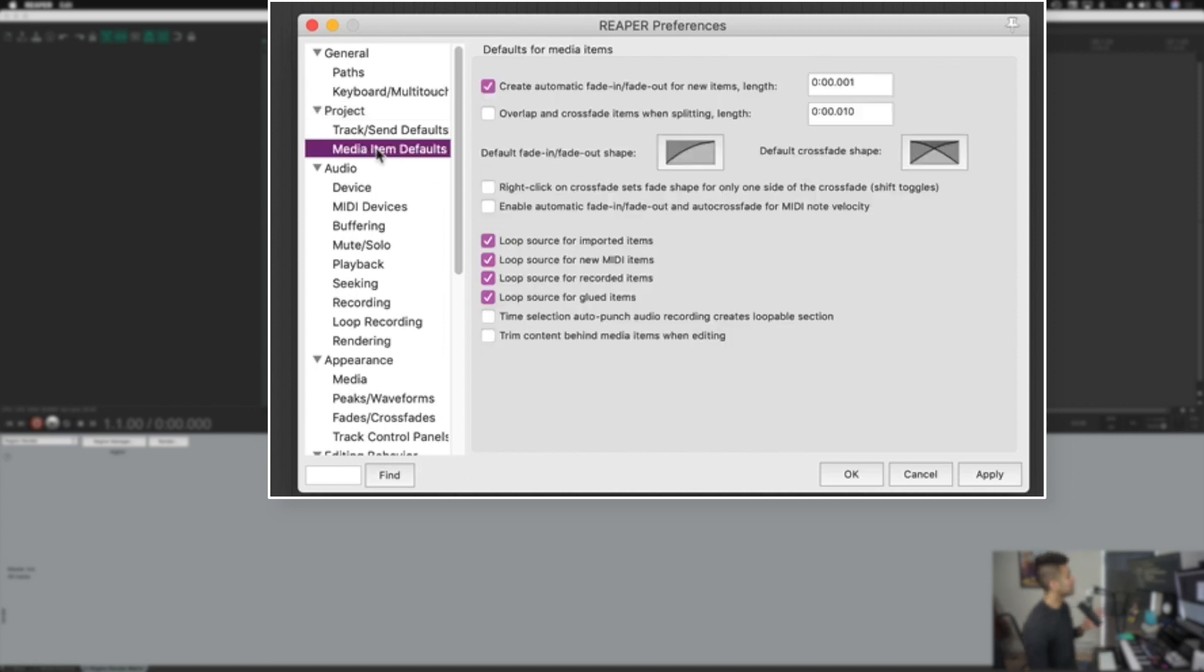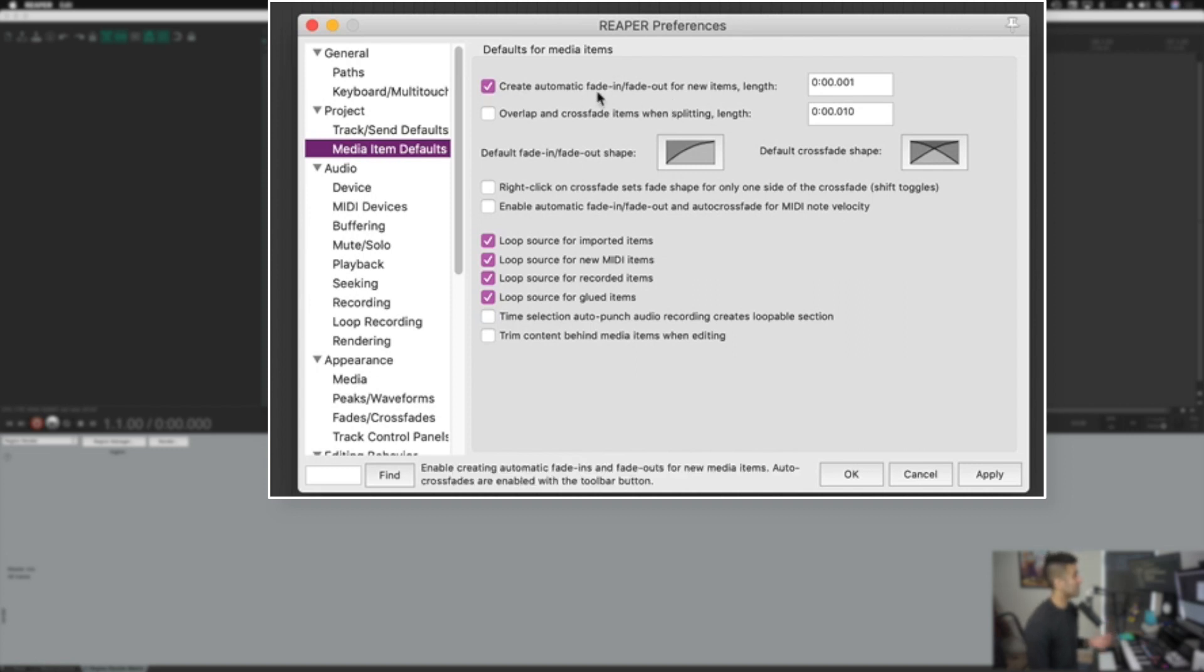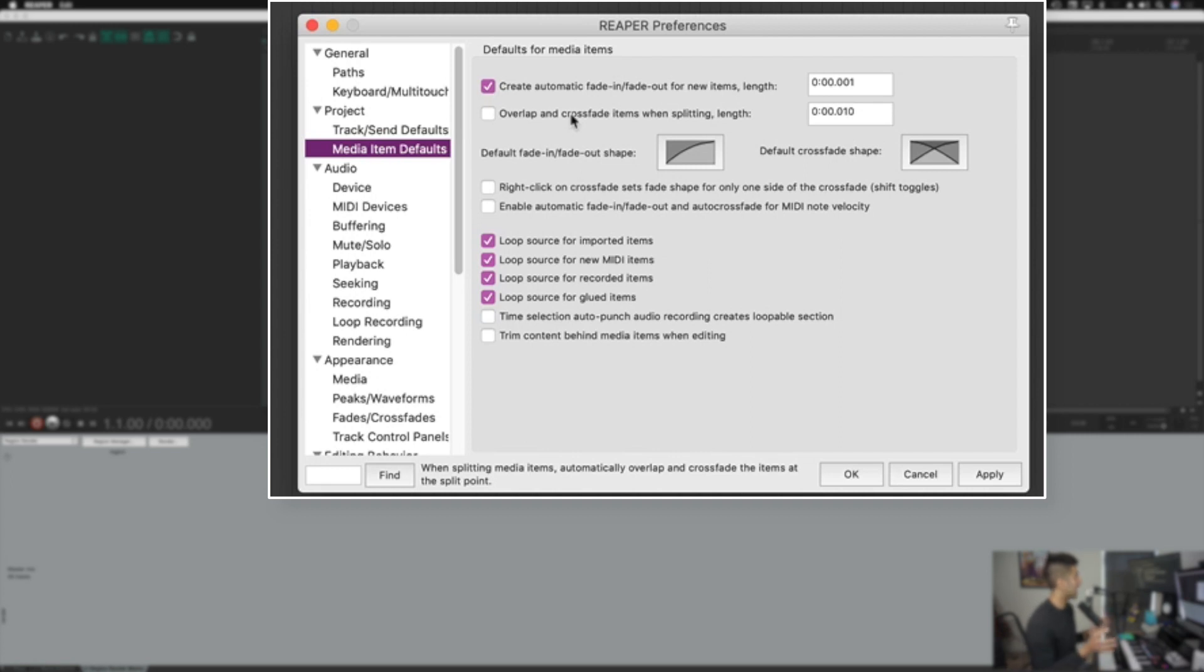Next up is in this section called media item defaults. This is a setting that most sound designers say not to have on, but I actually really like to have it on. There's one setting here called create automatic fade in and fade out for new items. Basically an item is any sort of block that you have within Reaper. It could be an audio item, it could be a piece of MIDI, whatever it may be. They call those items as opposed to regions that you'll see in many other DAWs.